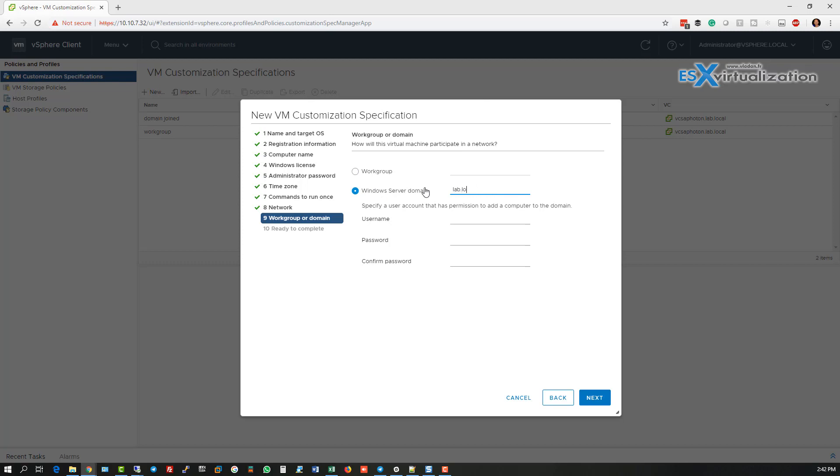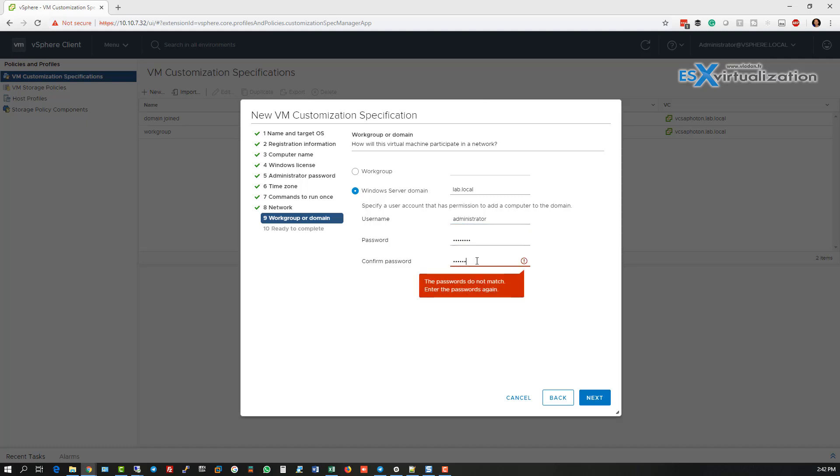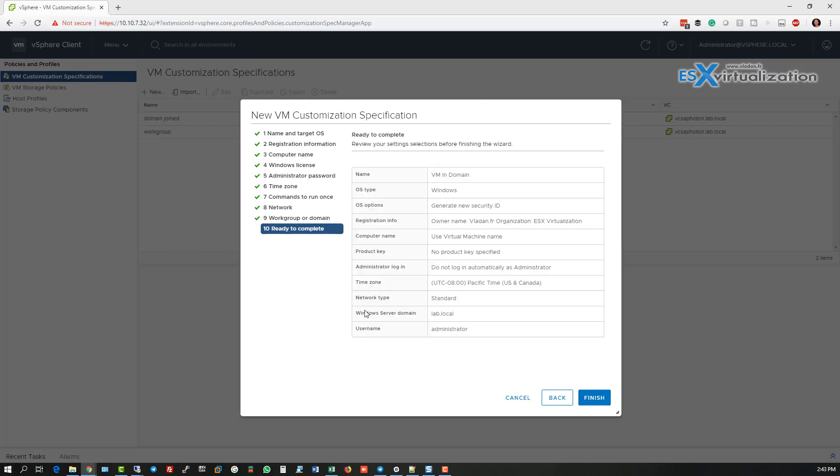So here we can specify our domain and the username and password which have the Active Directory rights to join the VM to domain. It doesn't have to be domain admin account.